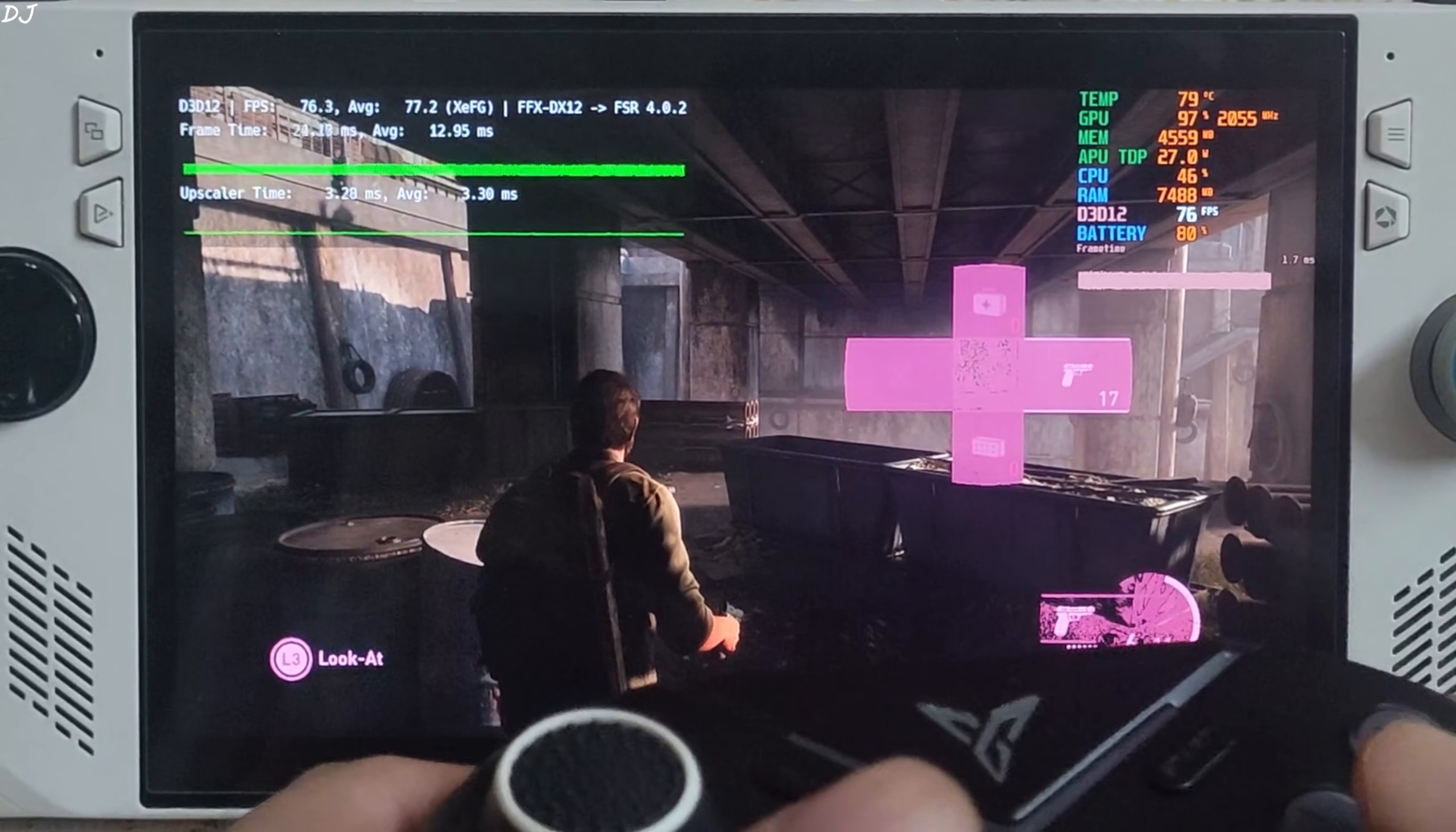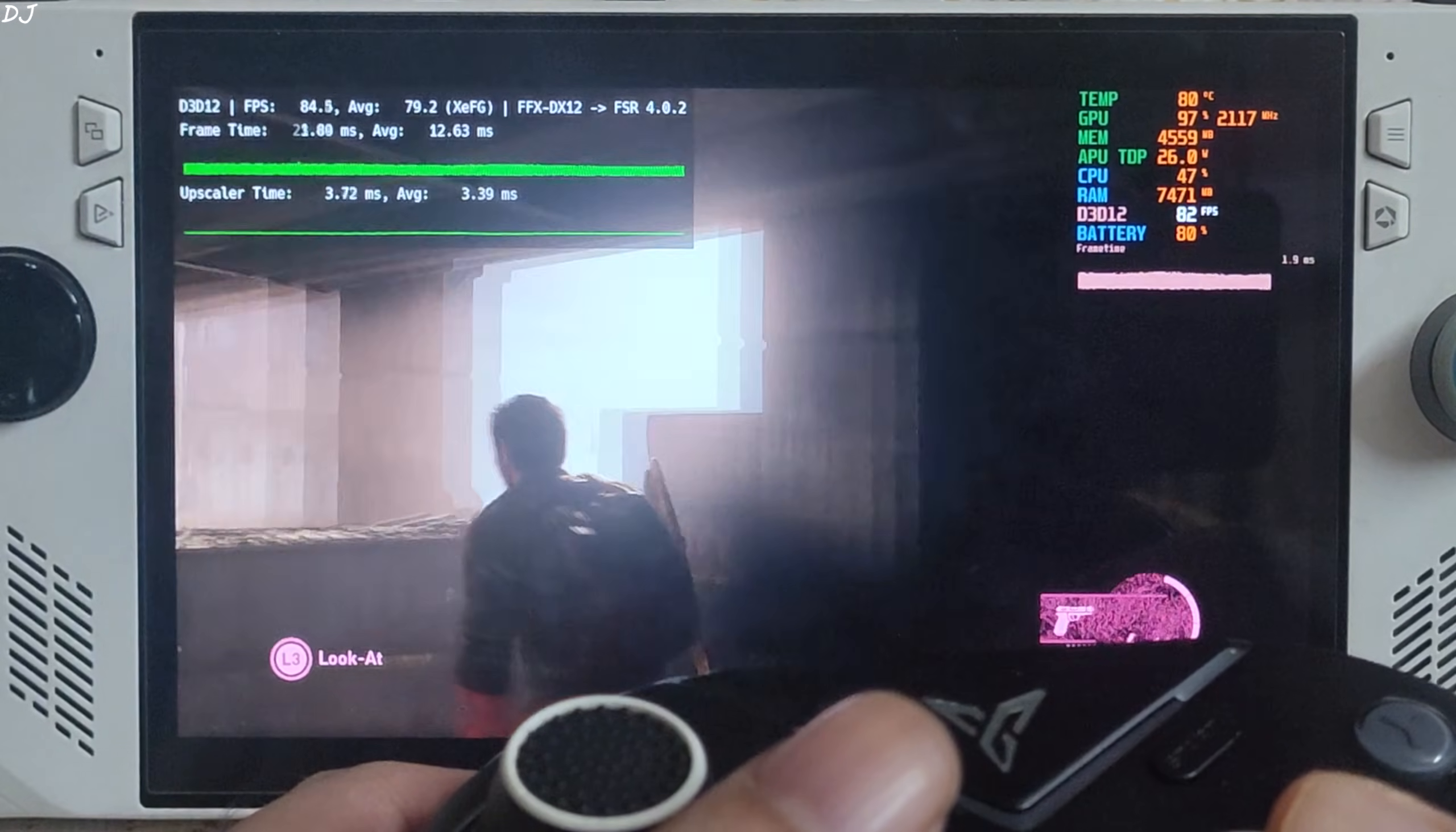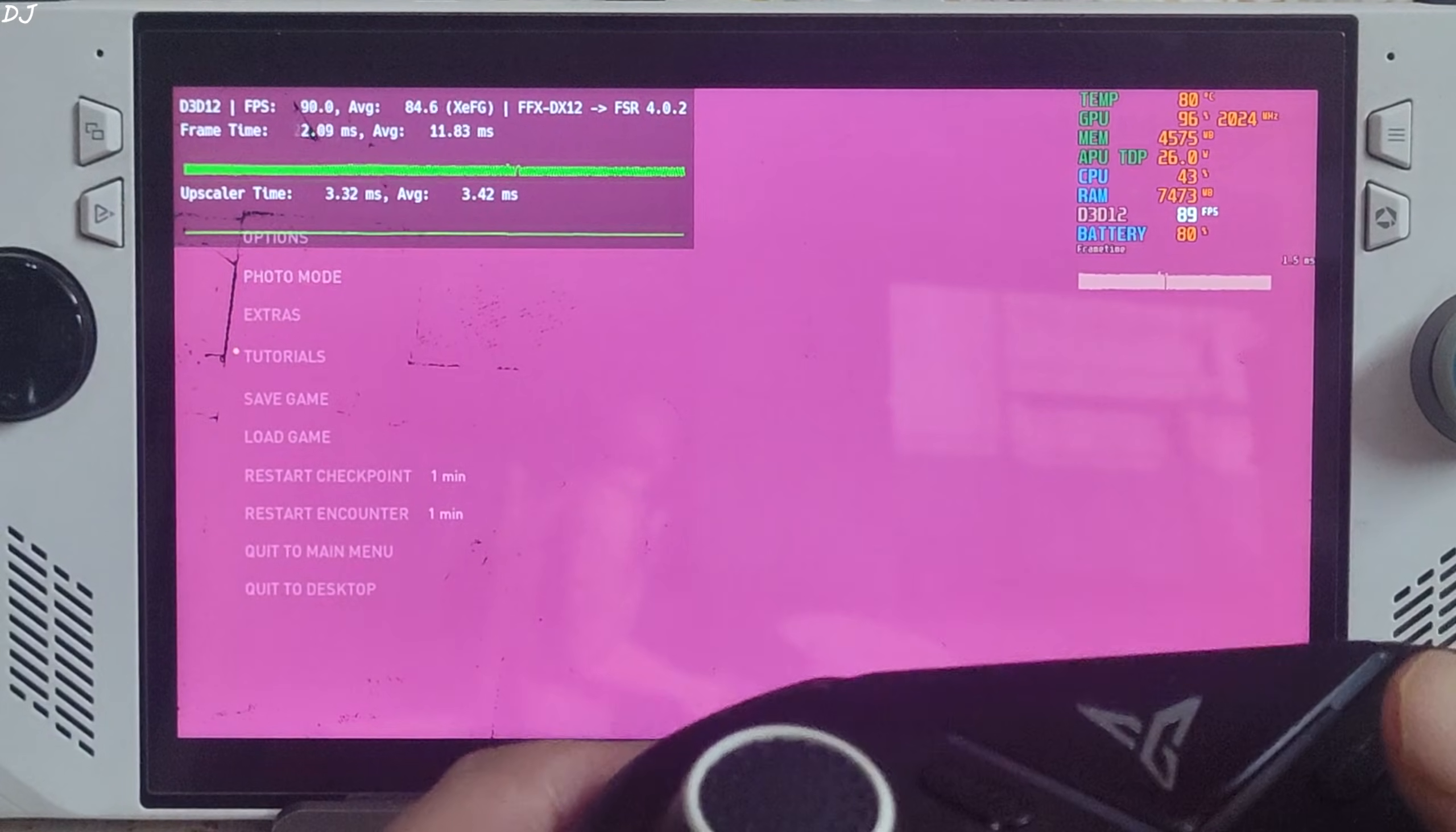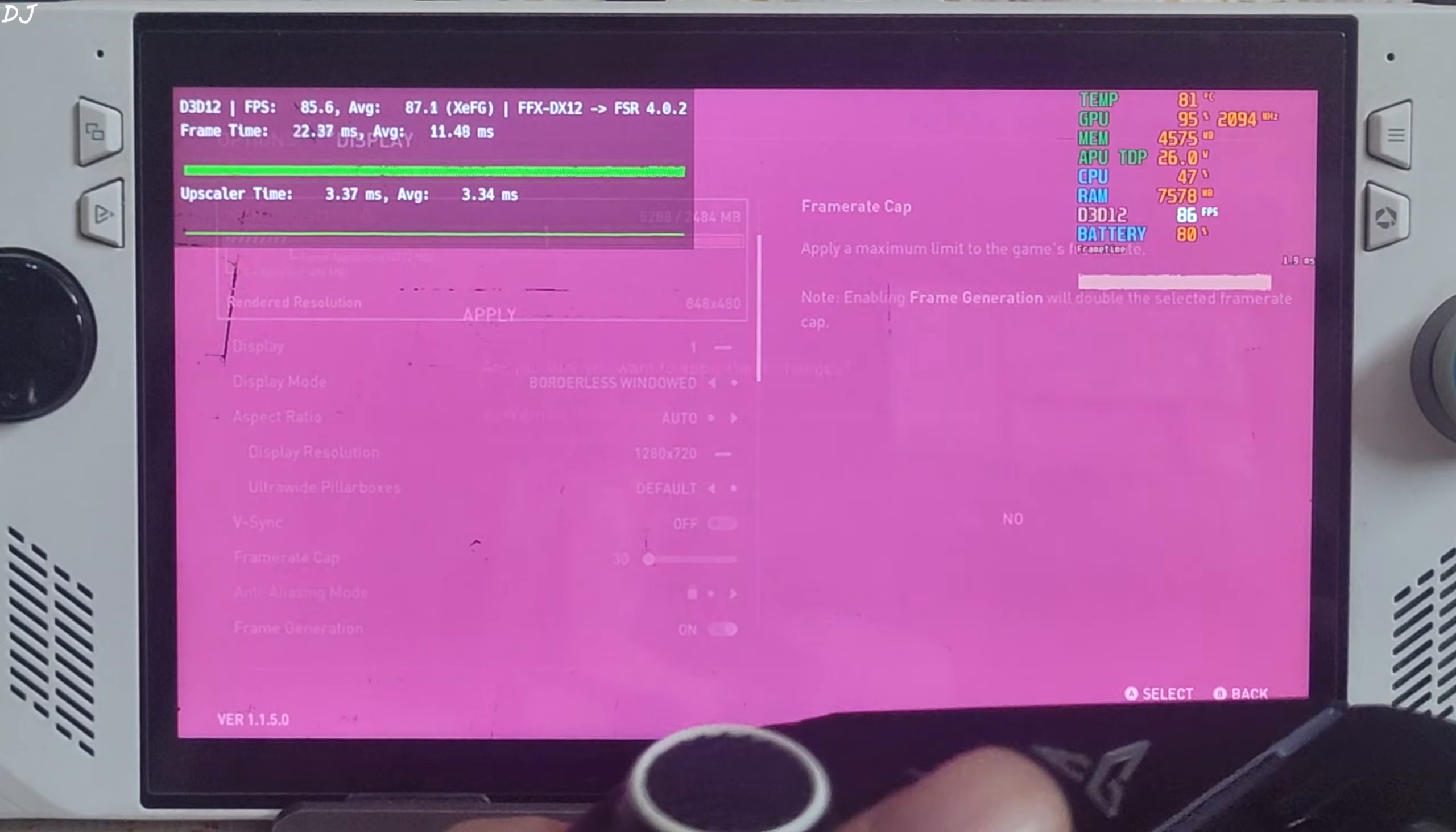You can test the smoothing effect by applying a 30 FPS cap from the in-game settings. Quickly do this. Set frame rate cap to 30. Apply.